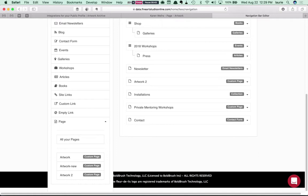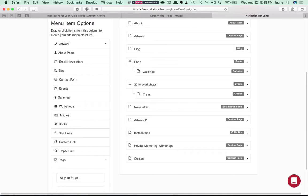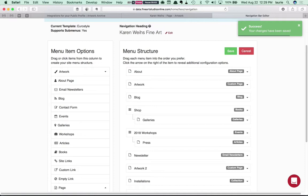And of course you can drag it up and down into different places but in this case we'll just leave it here for now and click Save.